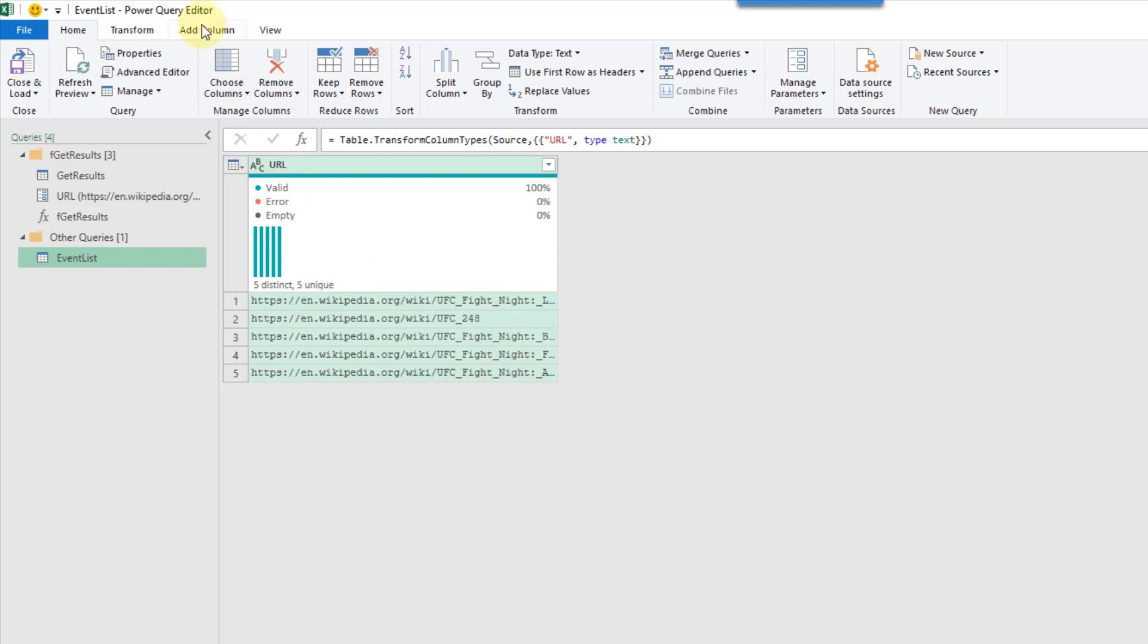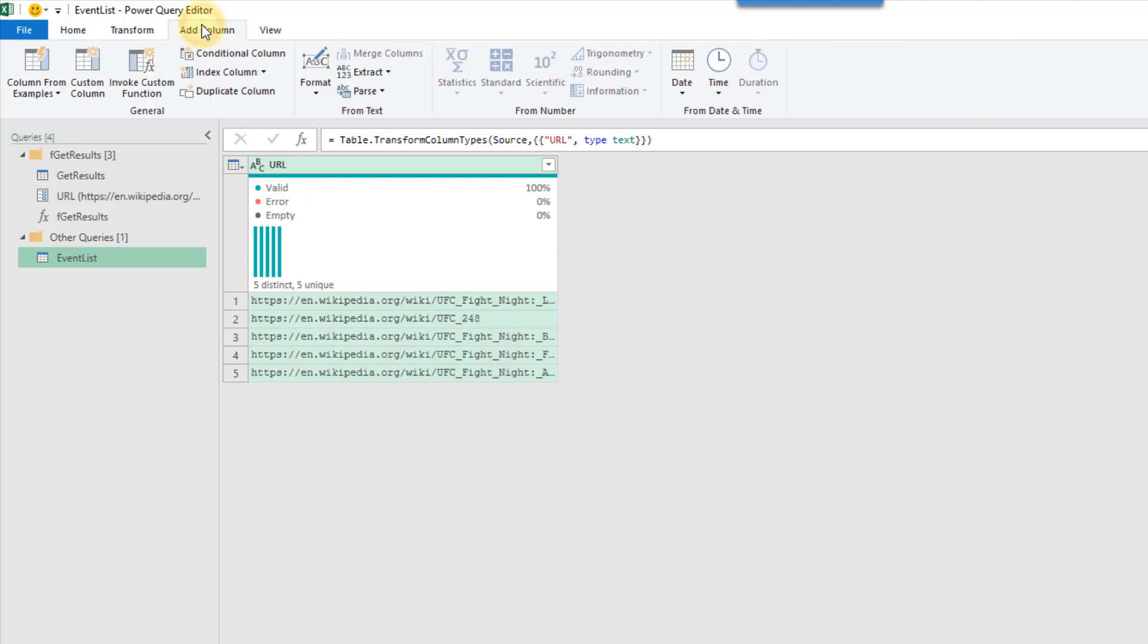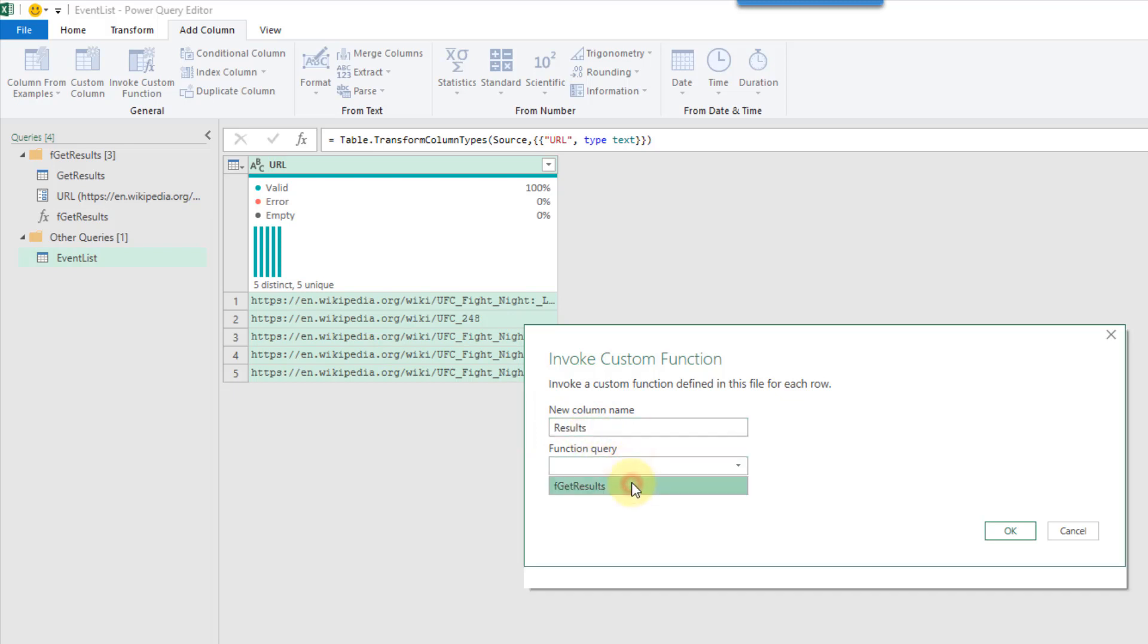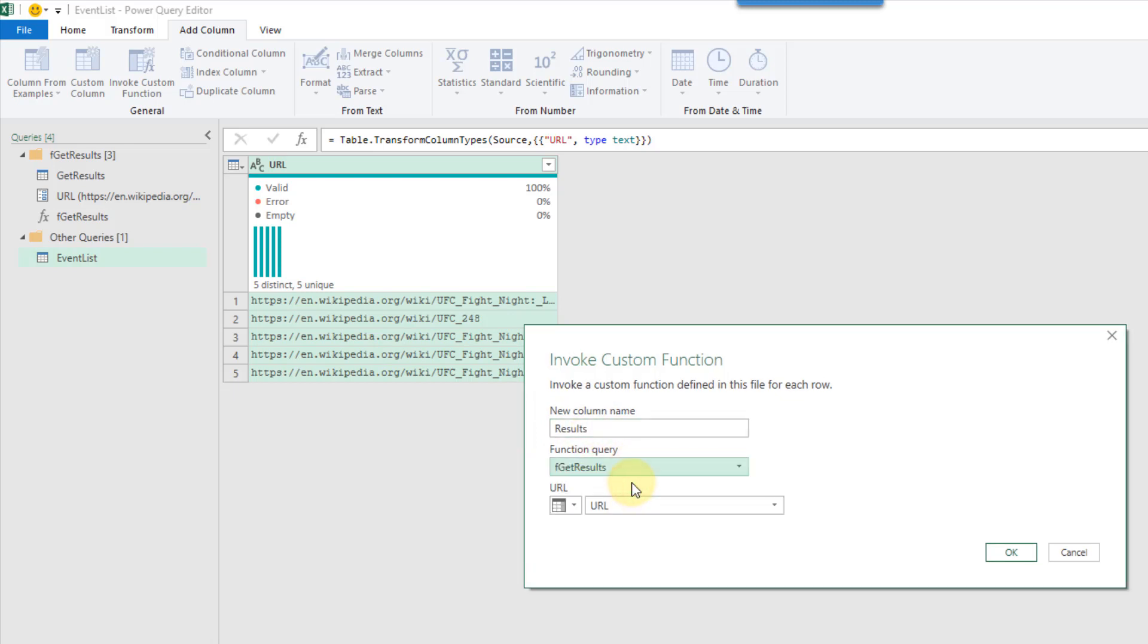And now I can add a column and we can invoke a custom function. Let's call this results, and we'll use our newly created function here.